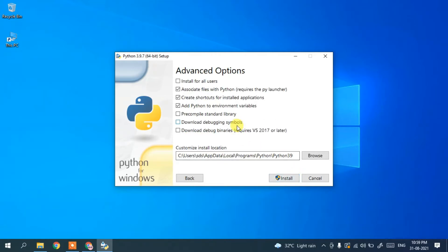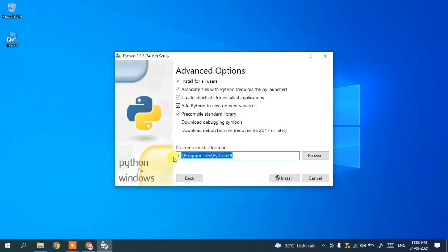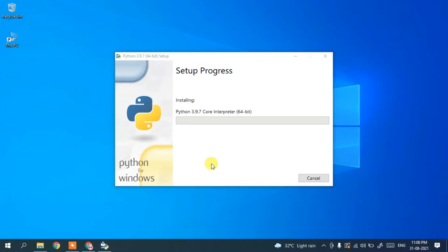I'd suggest you check 'Install for all users' so you get the proper folder naming convention — that is Python 3.9. Then click Install. Before that, you'll also need to click Yes to grant administrative privileges.